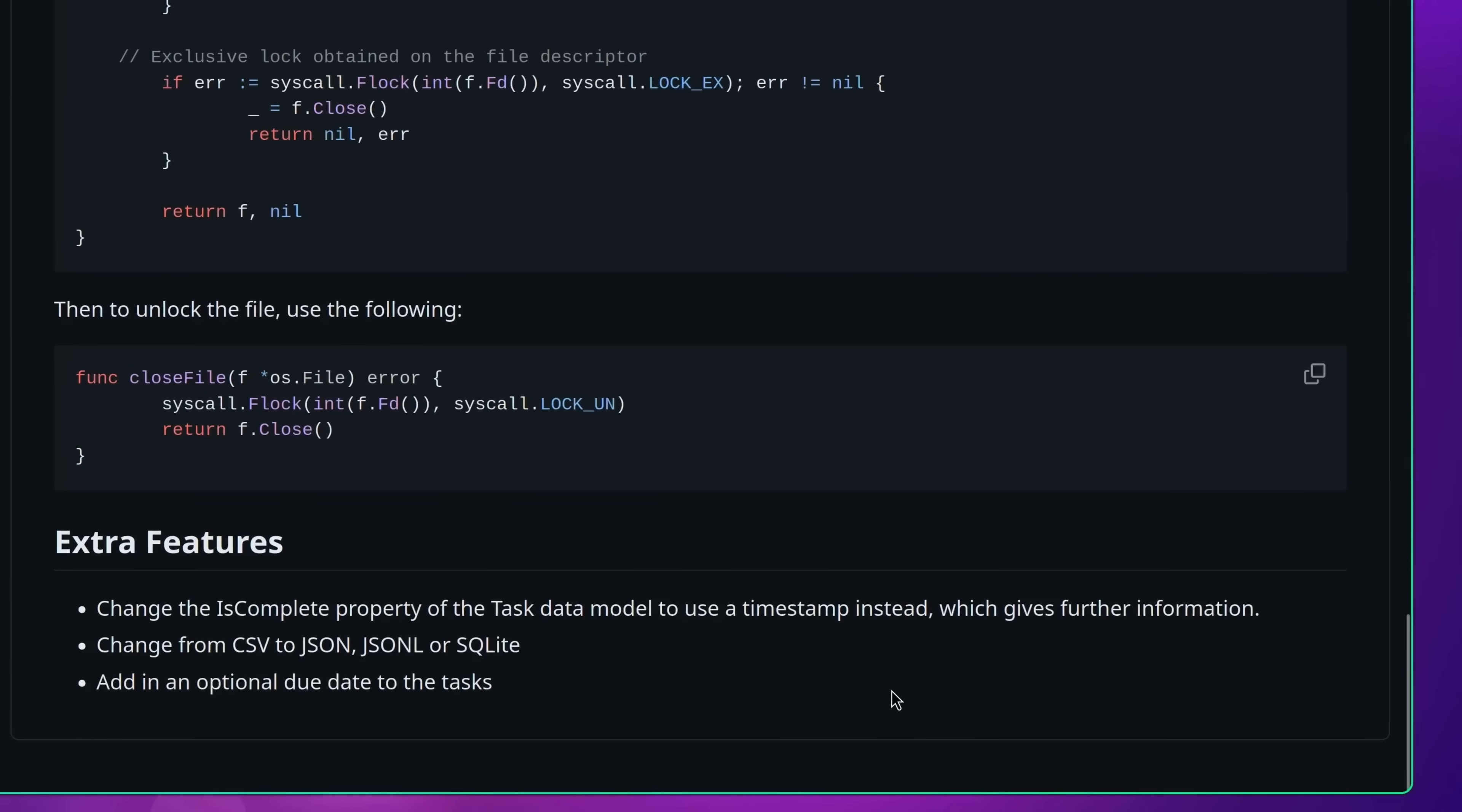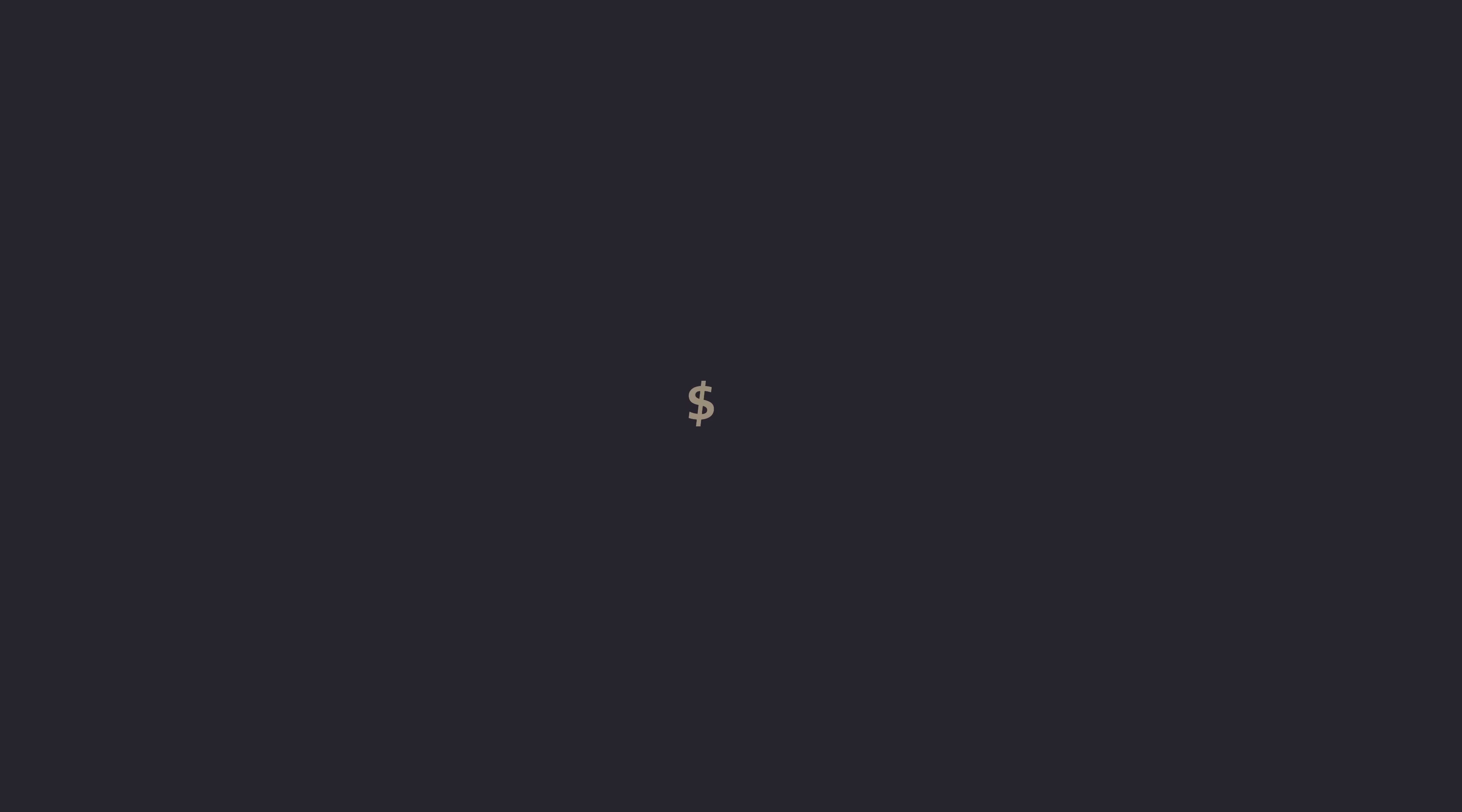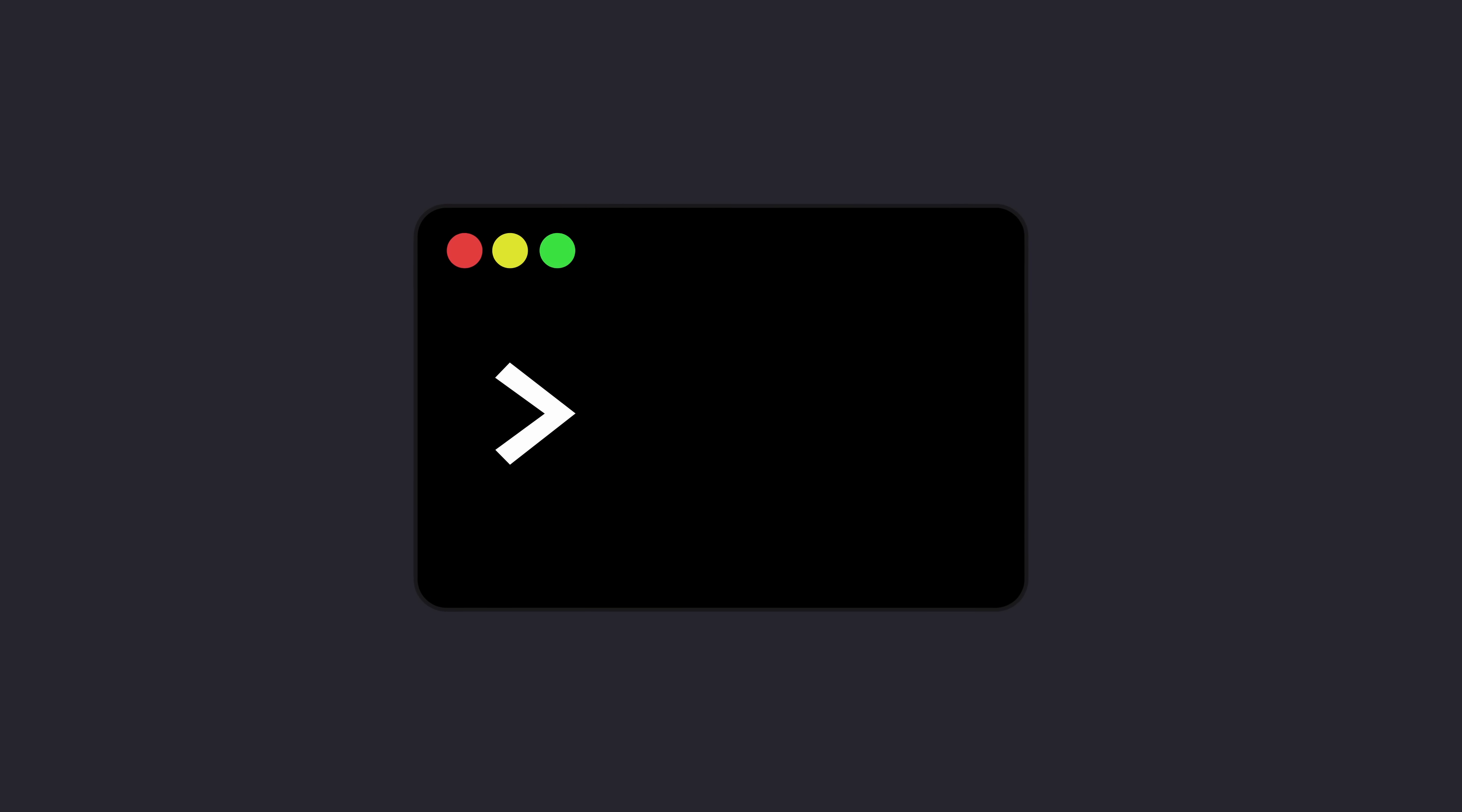In the case of the to-do list, some examples include replacing the datastore from CSV to SQLite, and adding the ability to set an optional due date when you create a new task. Overall, this project should teach you how to build a CLI app when it comes to Go.